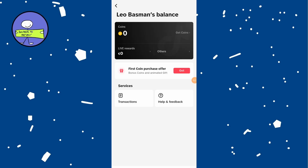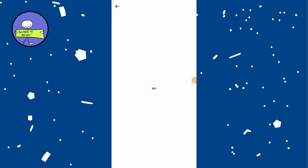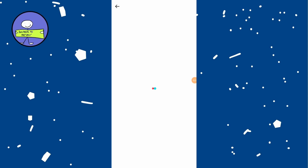Tap on Live Gifts to see any rewards from going live. Here you can see your current payout and your next payout.